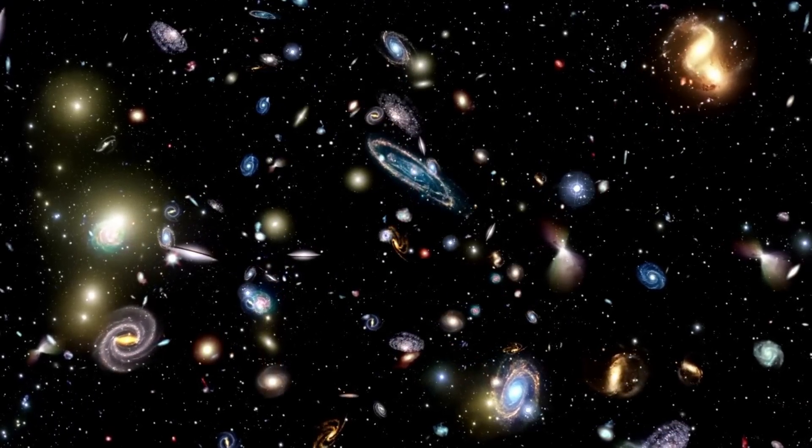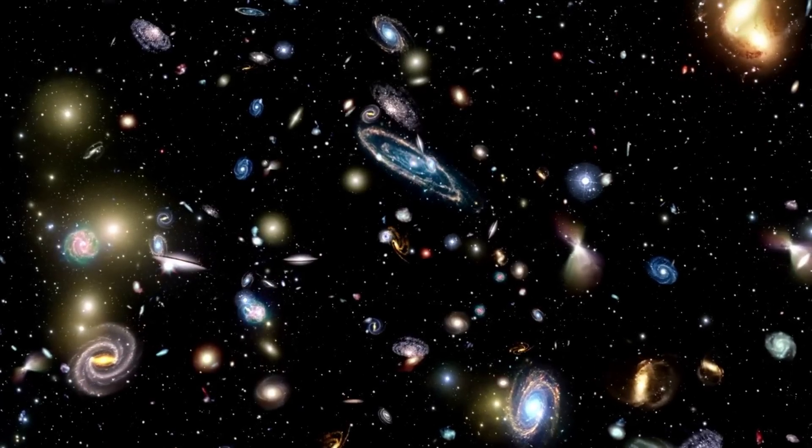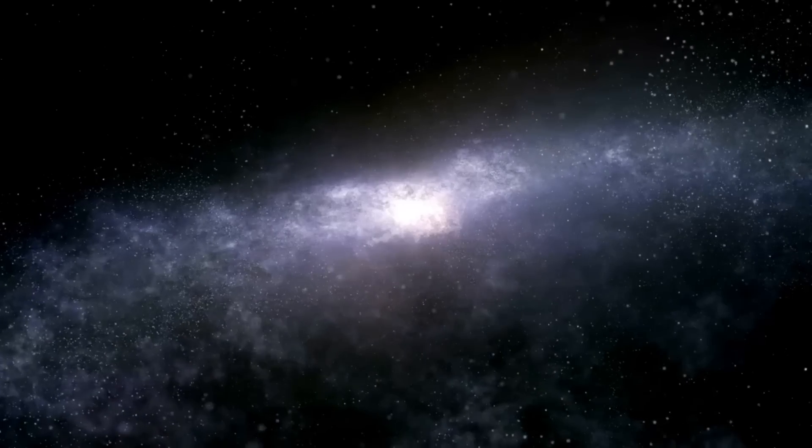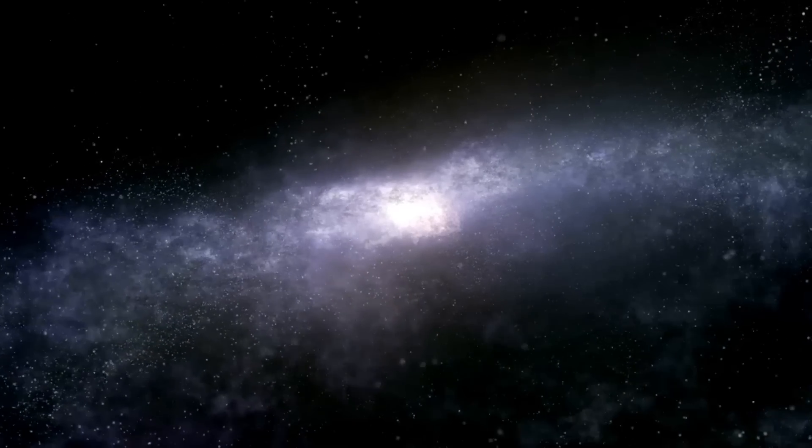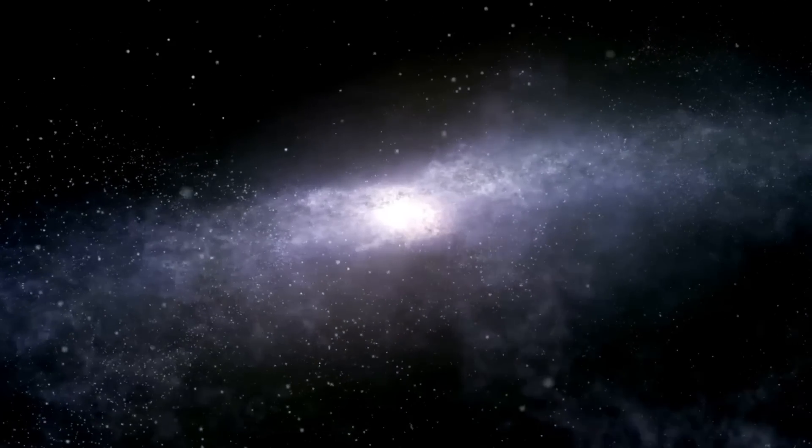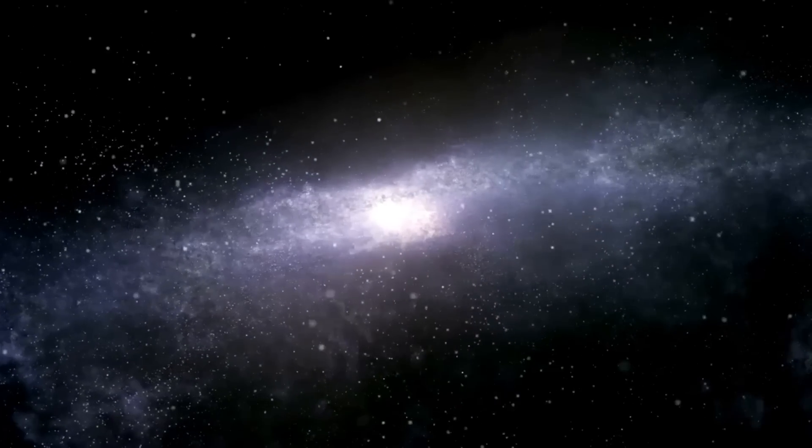As the universe expanded, it cooled, leading to the formation of atoms, stars, galaxies, and the various structures observed today.